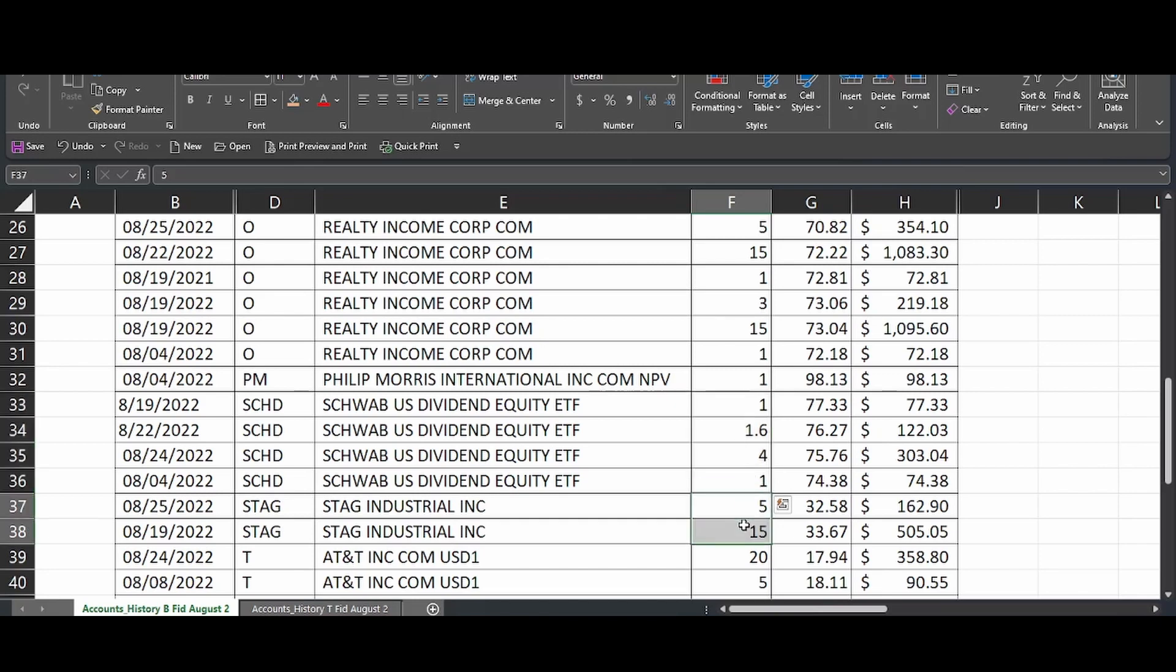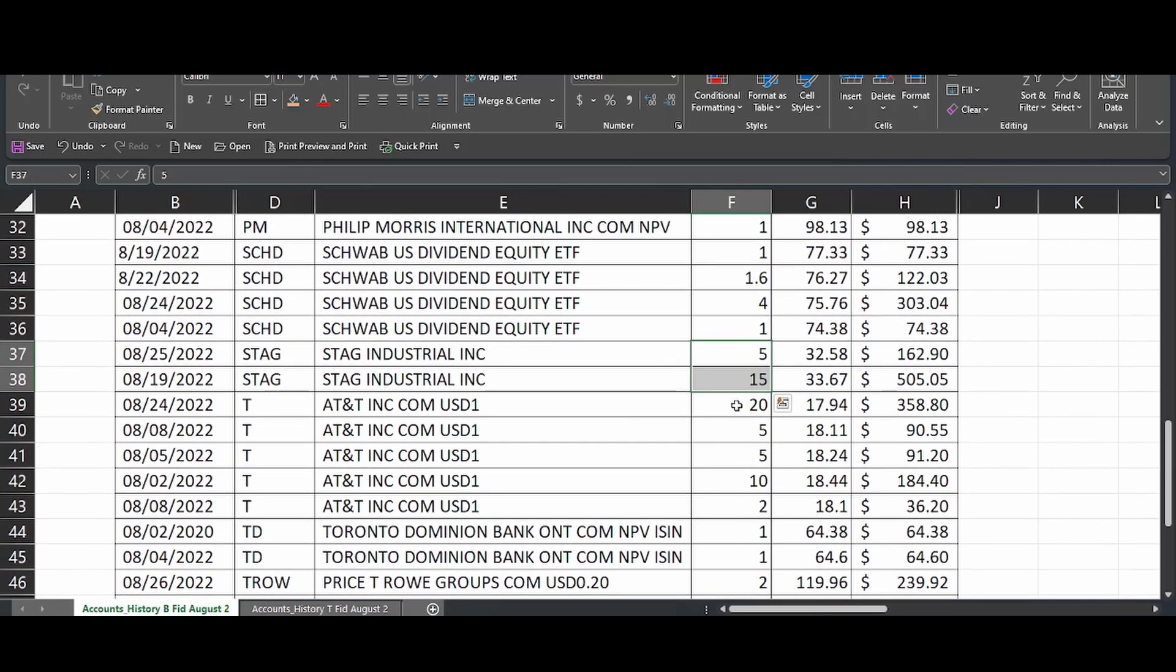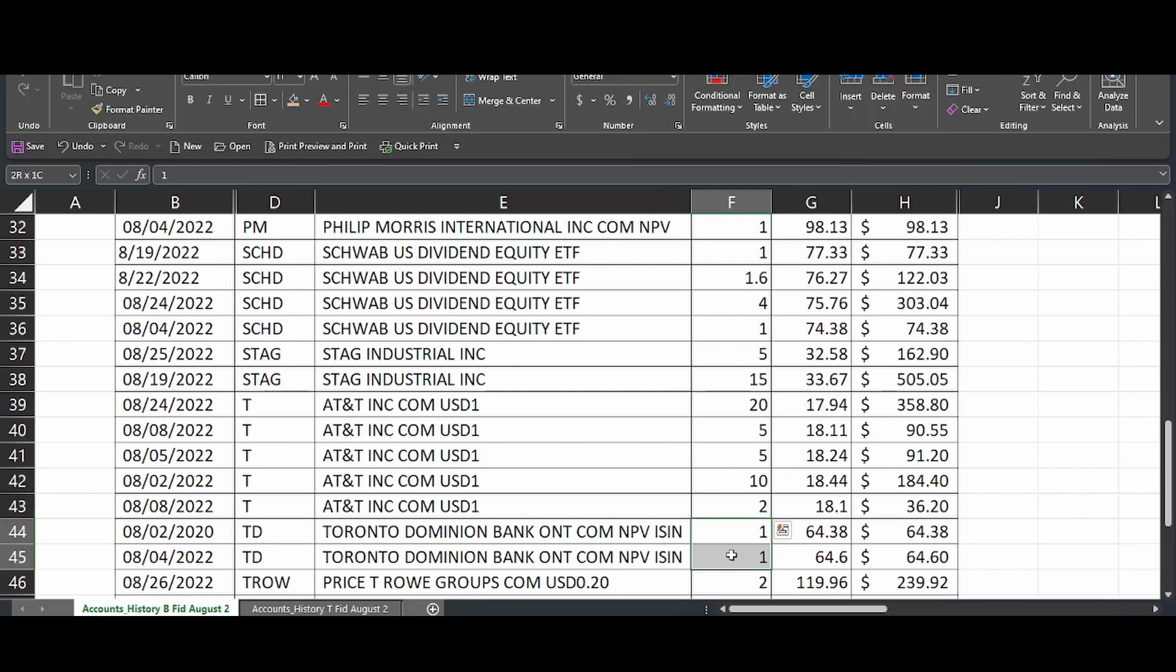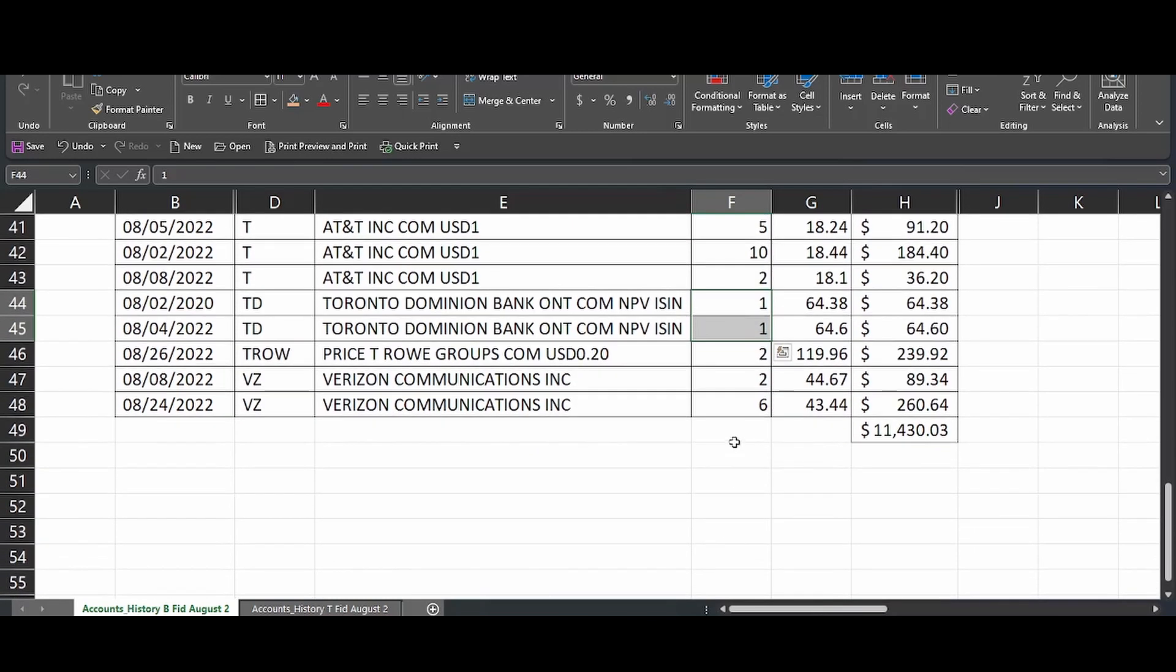STAG, I added 20 shares of STAG. AT&T, we also apparently, I was on a shopping spree with that too. And I picked up 42 shares of AT&T. TD Bank, two more shares of TD Bank. T-Rowe, one of my favorites. I got two shares of T-Rowe. And finally, Verizon, we added eight shares of Verizon.